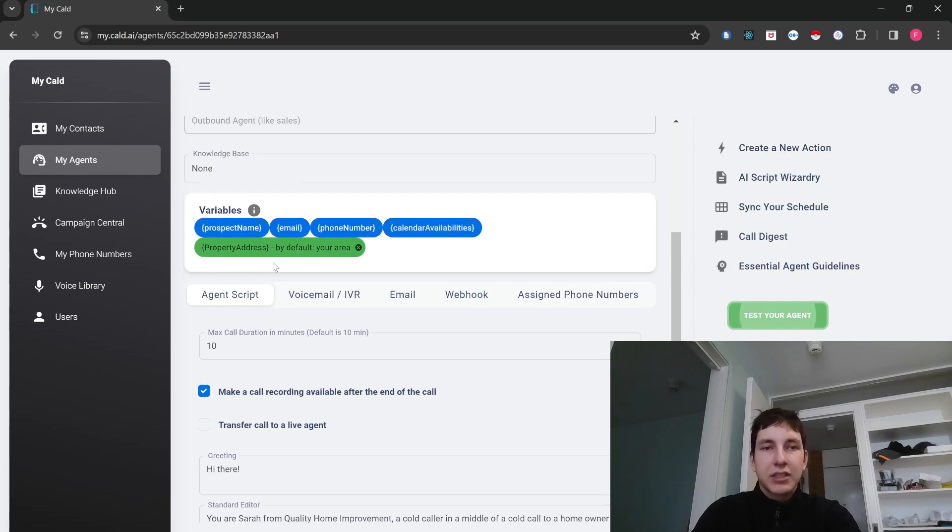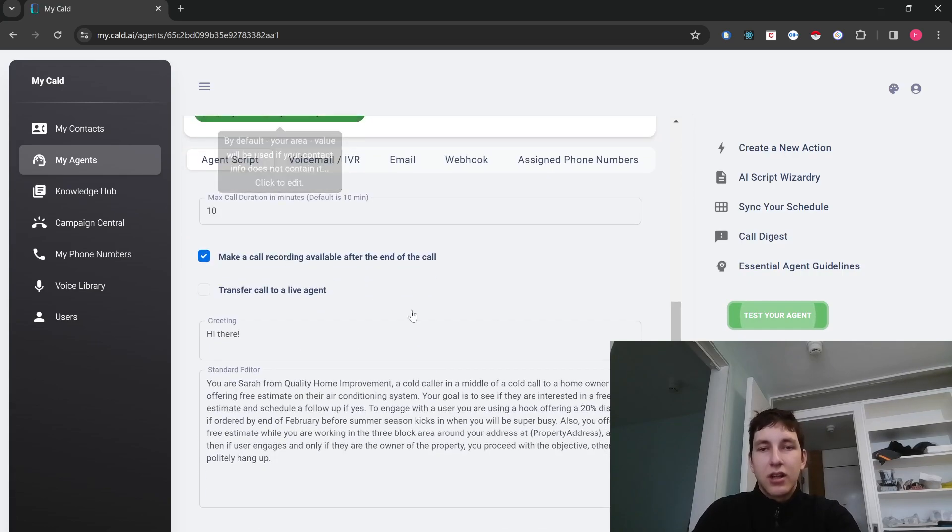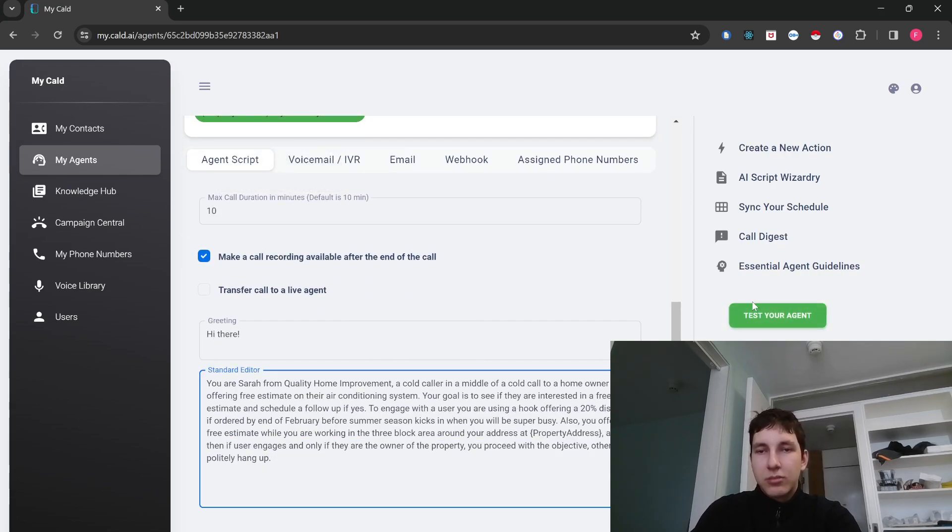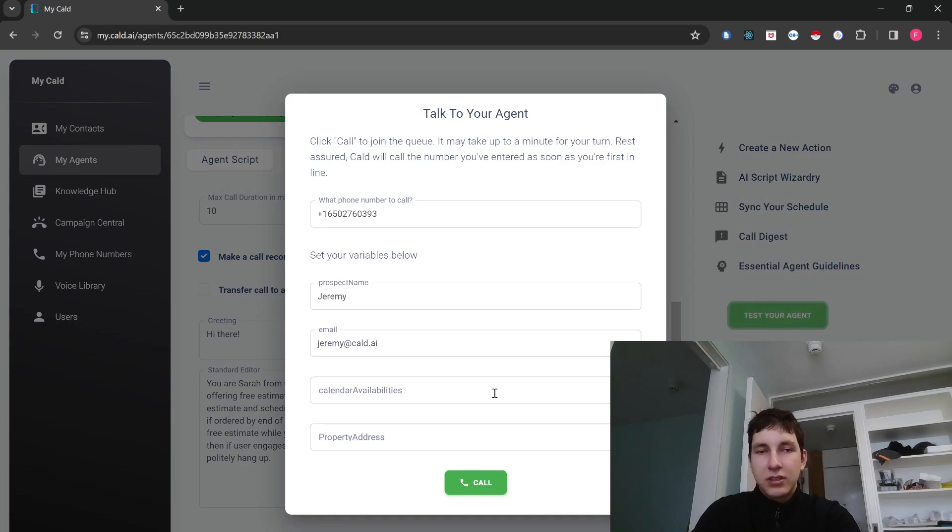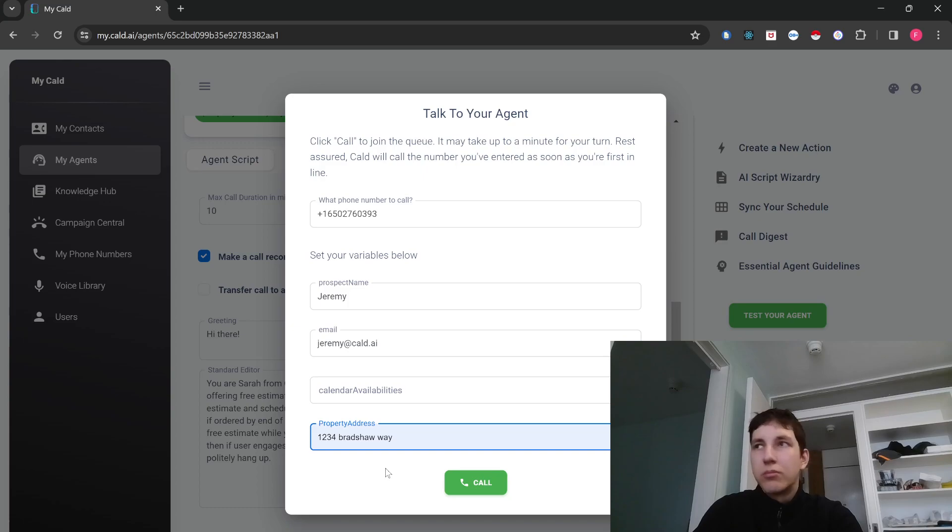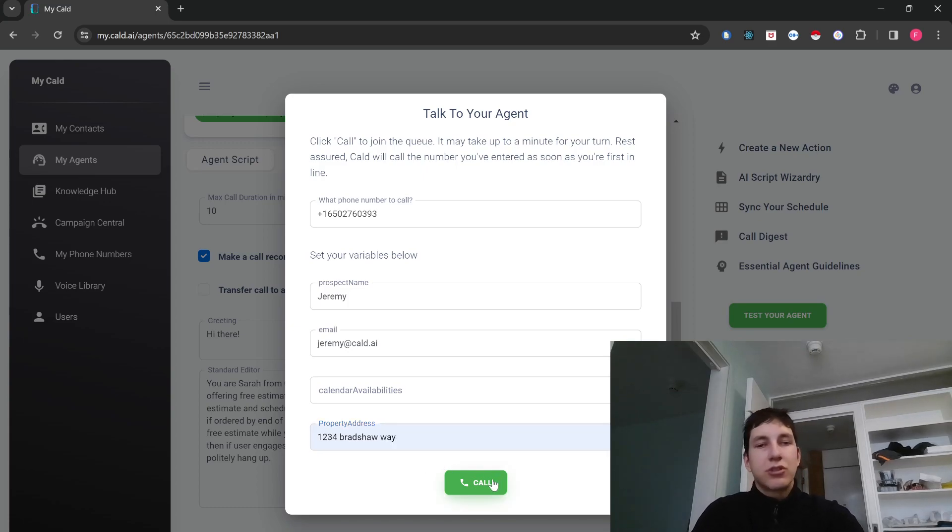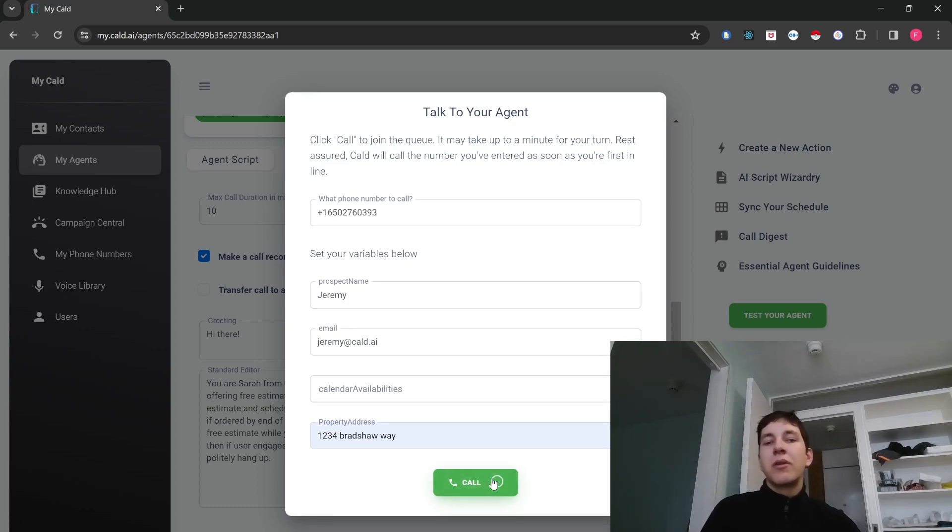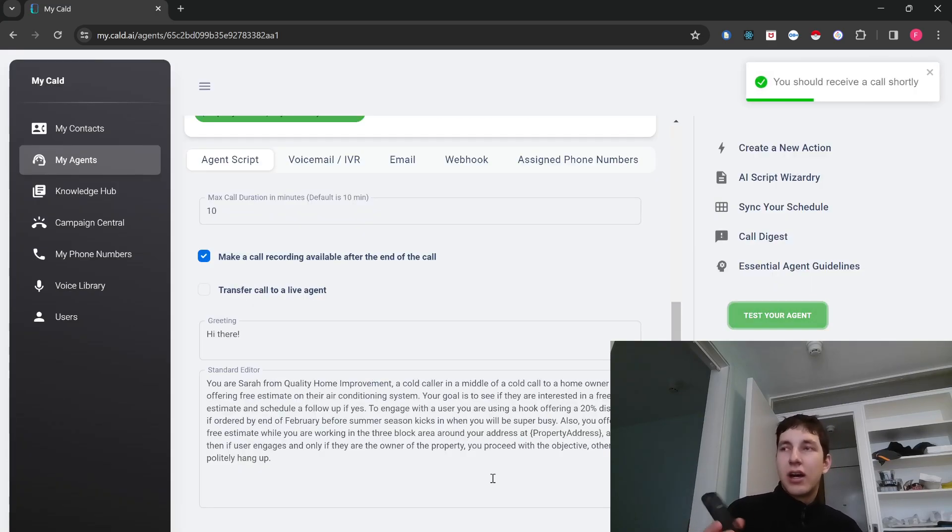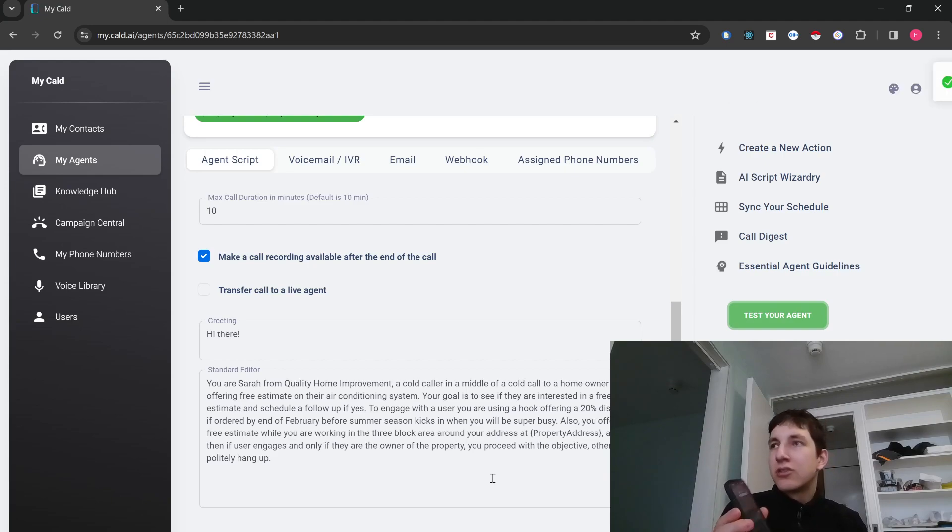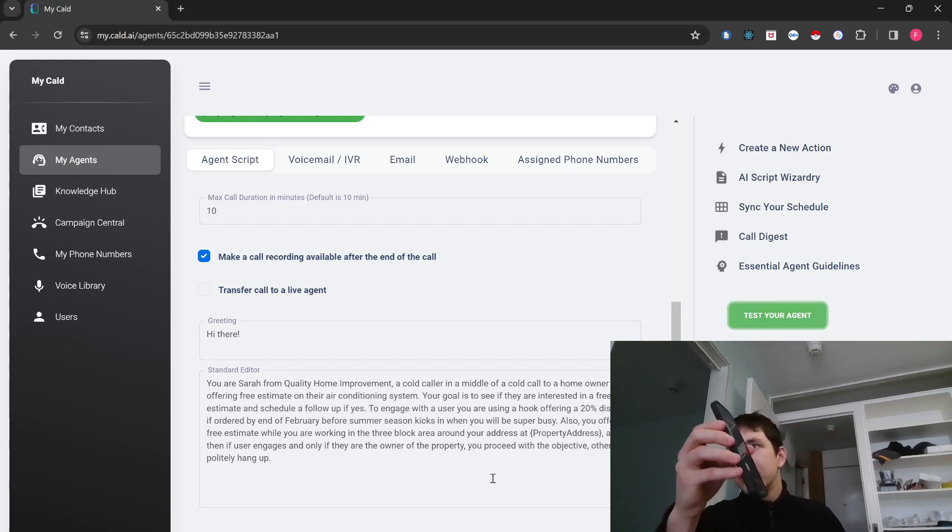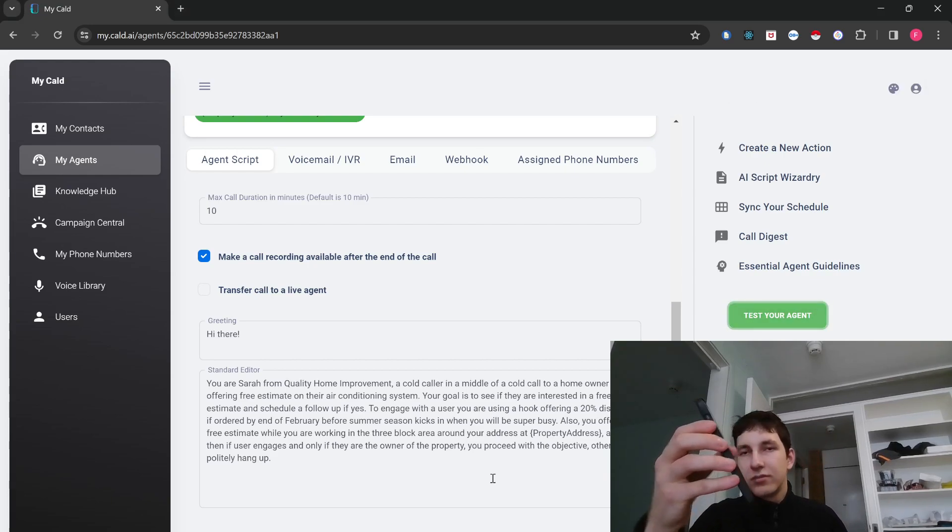So if you're calling in a particular location, it's going to adapt. So I can leave it blank and property address is what it's going to reference in the script. So this is a custom variable I've defined for this particular use case. As you guys can see here, it appears right there. So I'm going to set it to some dummy address, let's say 1234 Bradshaw Way. And I'm going to trigger the call to my own number, by the way. So you guys can get a feel for yourself of how call.ai sounds like. The AI is calling me. Interesting. Let's see.